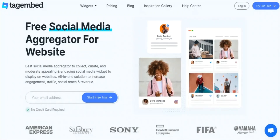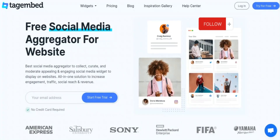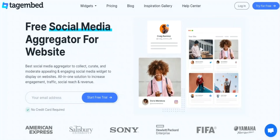Hi guys, welcome back to the ReviewStation channel. In today's video we will be reviewing Tag Embed, the social media aggregator. If you are interested in Tag Embed, please use the link in our description to get access to a free trial. Anyways, let's get into the video — firstly, let's go over what we will be looking at in today's video.